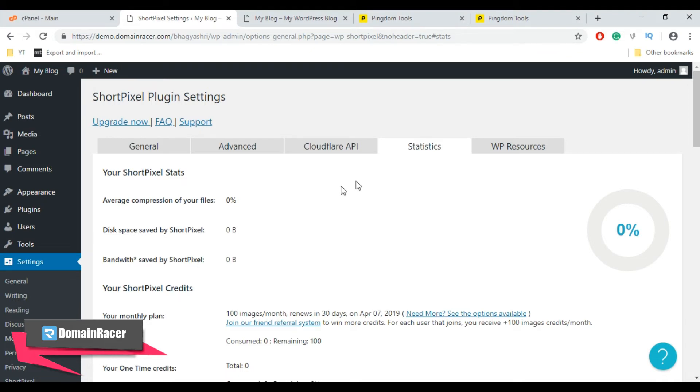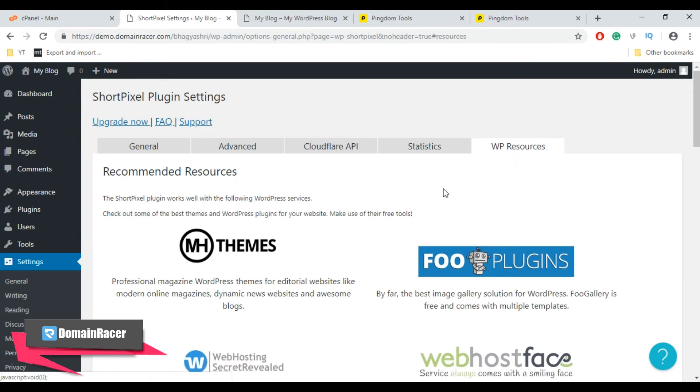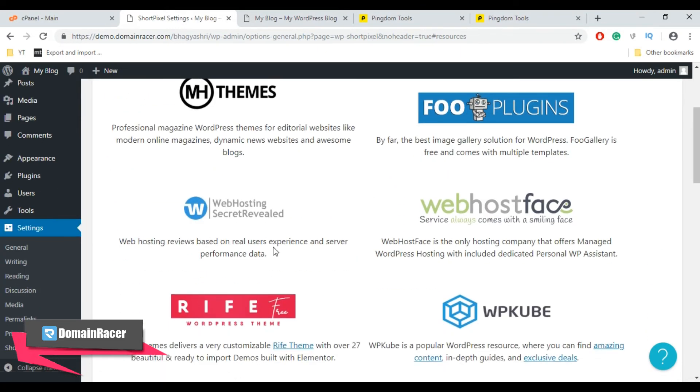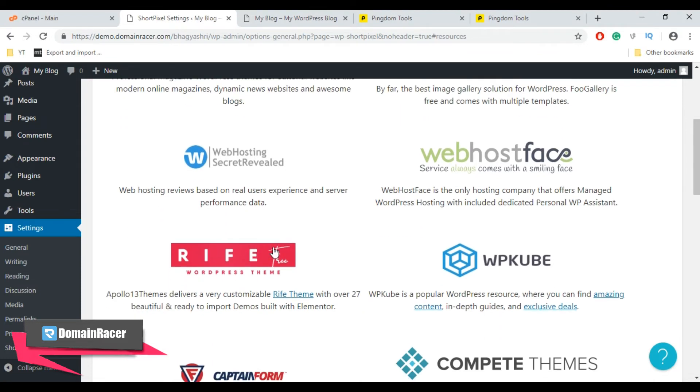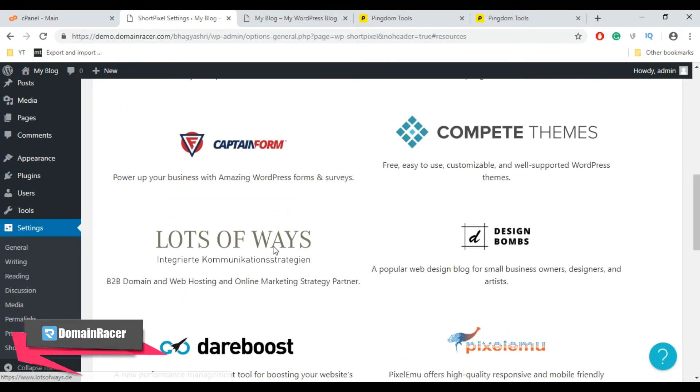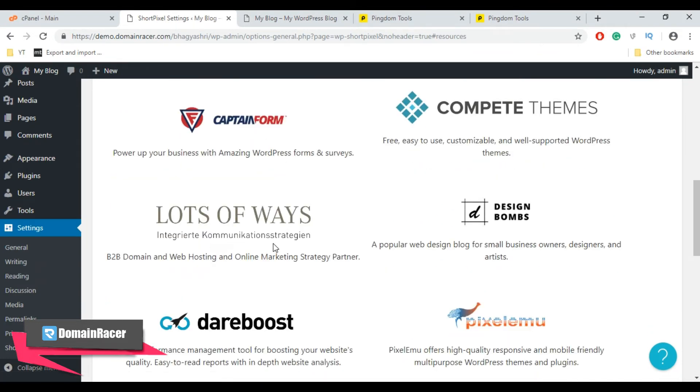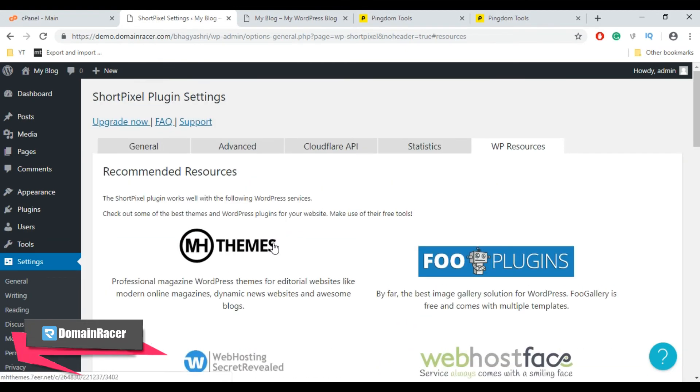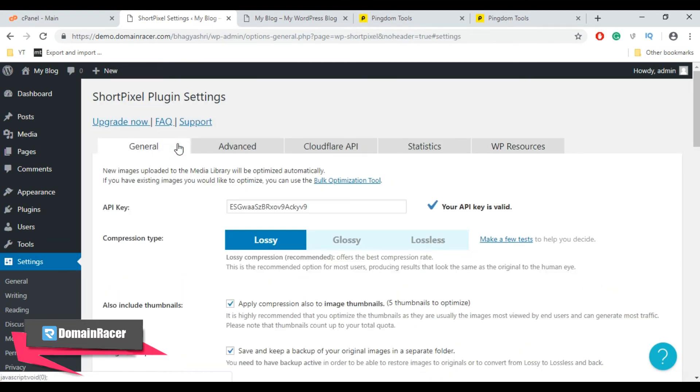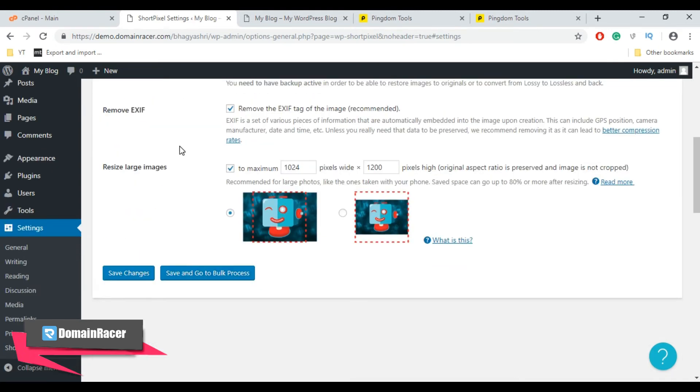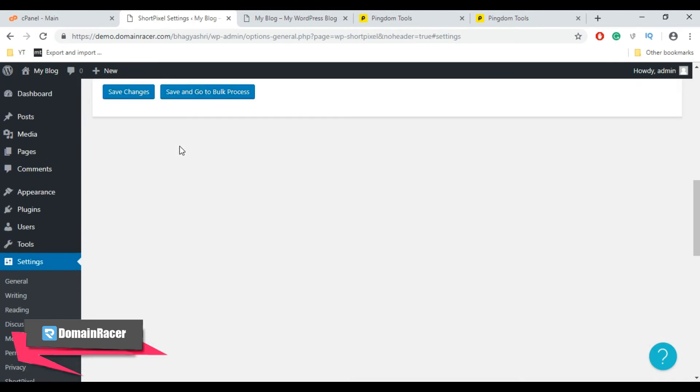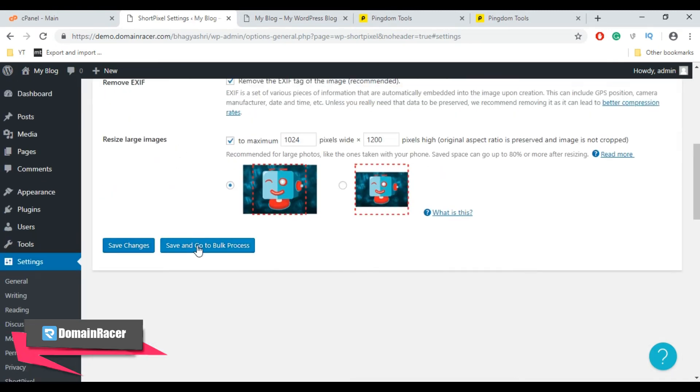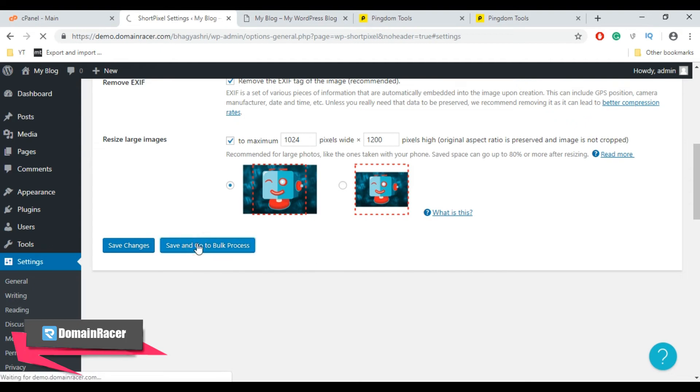Now move towards WP Resources. WP Resources showing other recommended plugins and people that ShortPixel works with. You can check this out if you want to. Now go to General or Advanced tab to save the setting and go to the Bulk Process. Scroll down here and click on Save and Go to Bulk Process.